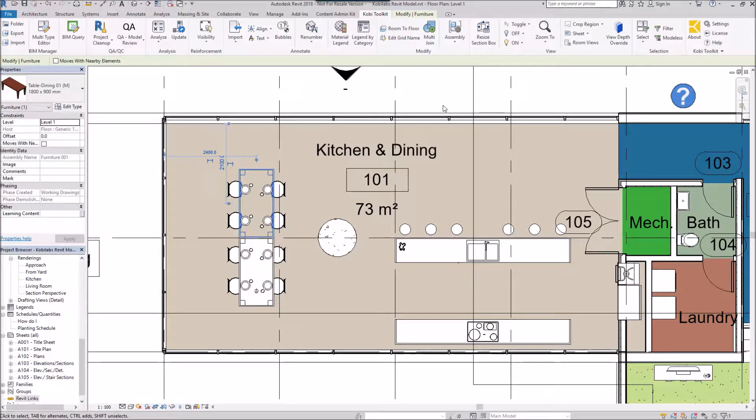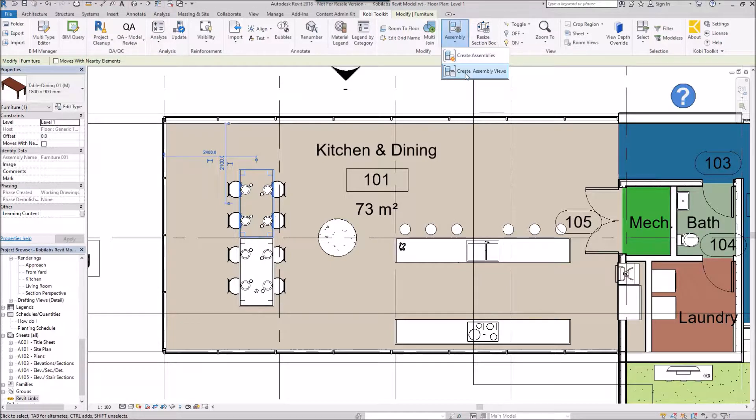Now that I've done that, I'm going to come back up to the ribbon. I'm going to go to assemblies. I'm going to say create assembly views.